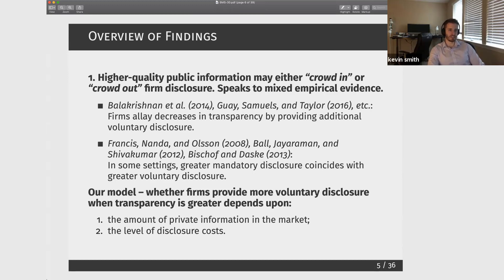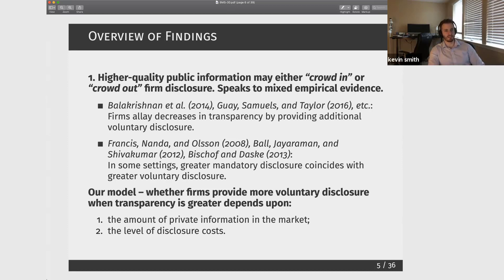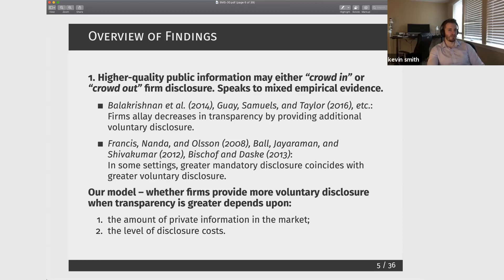We have papers listed showing crowding out — more public information or more mandatory disclosure leading to less voluntary disclosure — while other papers find the exact opposite, showing associations between higher quality mandatory disclosure and greater amounts of voluntary disclosure. Our model is going to provide some insight into when you might expect to see a crowding in or a crowding out relationship. What we show is that it depends upon the level of disclosure costs and the amount of private information in the market: when disclosure costs are high and there's a lot of private information, this is when we'll get this potential for crowding in.